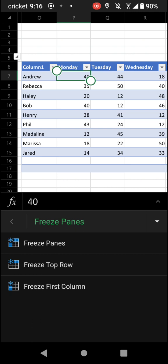Doing this, we can either use Freeze Panes, which will automatically freeze all of the rows above and columns to the left of the cell that you tapped in. Or you can freeze the top row or freeze the first column.